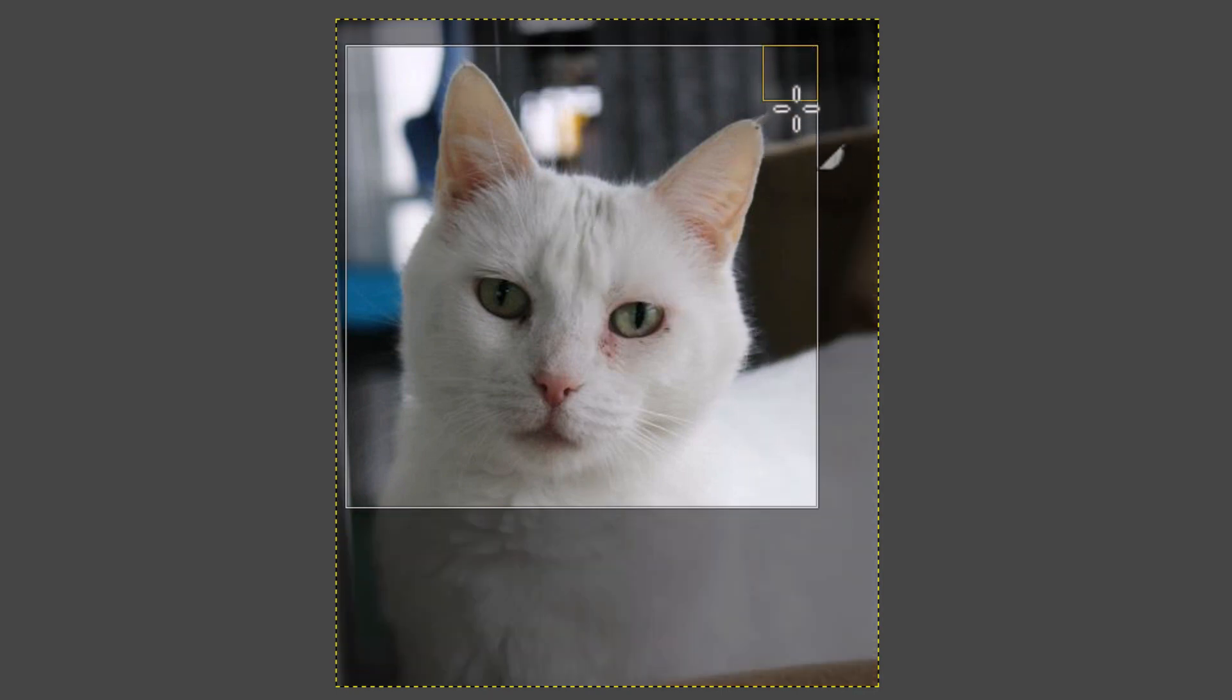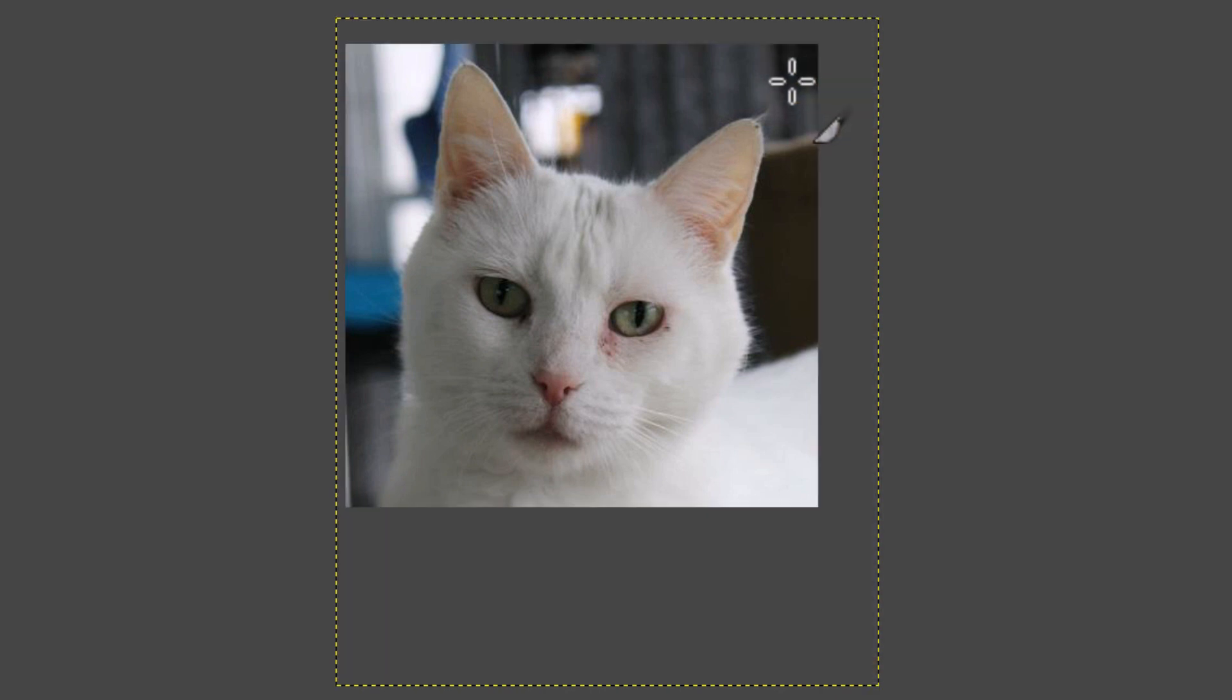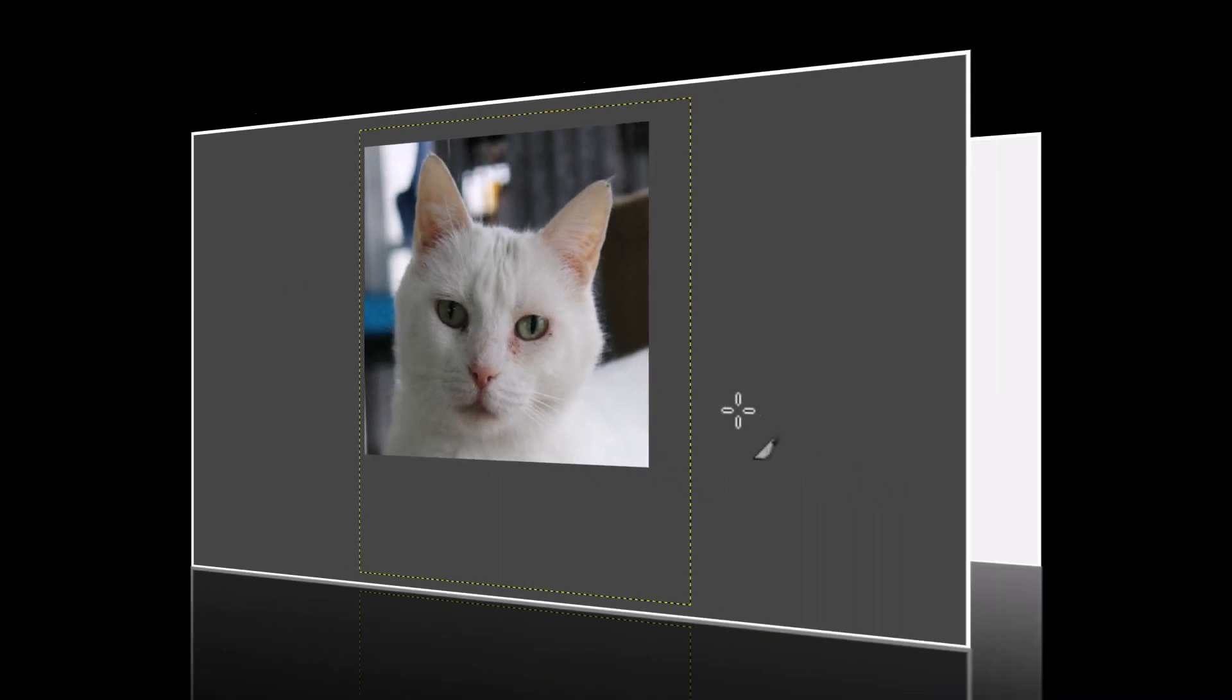I'm just going to click up in this corner up here. I'm going to left click. That is how you crop an image using GIMP. Thanks for watching.